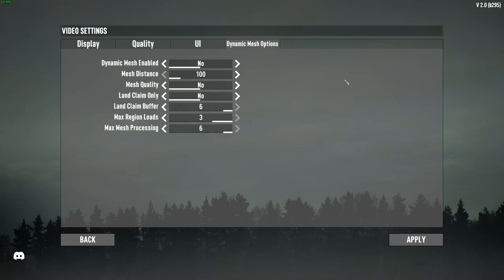So this is pretty much it, guys, for my 7 Days to Die guide, the version 2.0 in 2025. If you have any questions, just comment in the YouTube section, post me your rig, CPU, GPU, and RAM. I will try to help you the best that I can. And don't forget to subscribe to the channel. Peace.